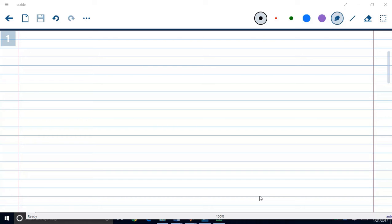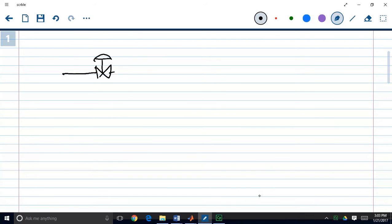In this lecture we're going to talk about how to automate a process and discuss a little bit about process control. For those who have had process control before this will be review, and for those who haven't I'll keep it simple. In our previous example we showed how to create a dynamic model of a valve using a first-order transfer function. Now that we have a model of a valve, we're going to show how to control the flow rate through the valve.